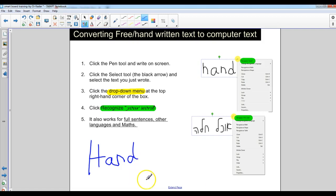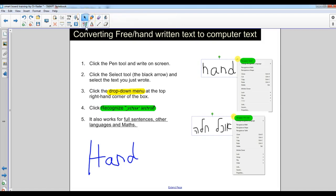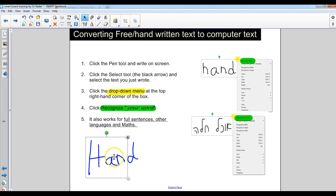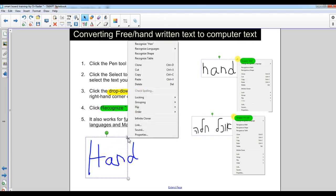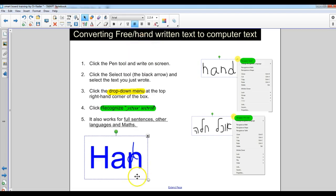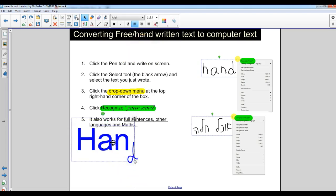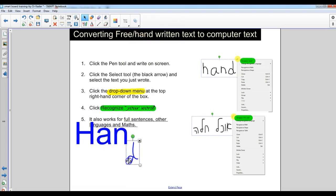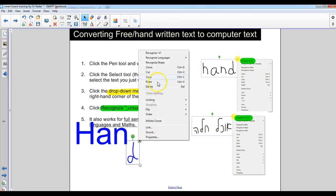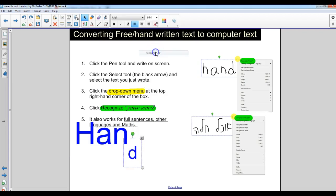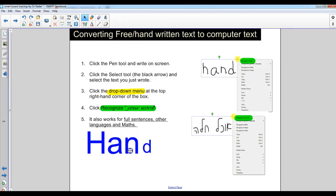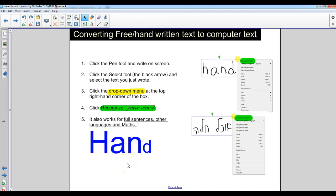So I wrote the word hand and I'm going to go to the select tool and I'm going to select that word. As you can see it splits it into two words. Nonetheless it can recognize hand and it will probably recognize that as a D. So here is a funny version of hand.